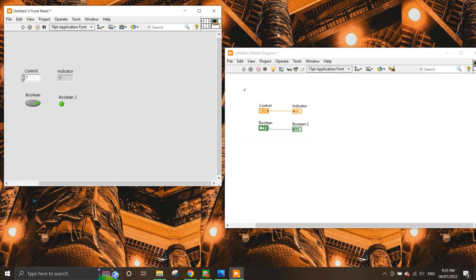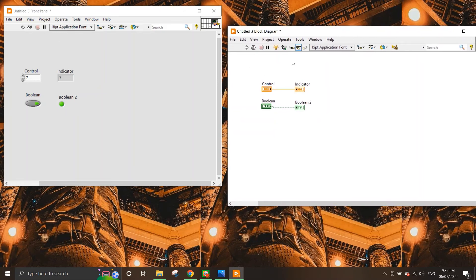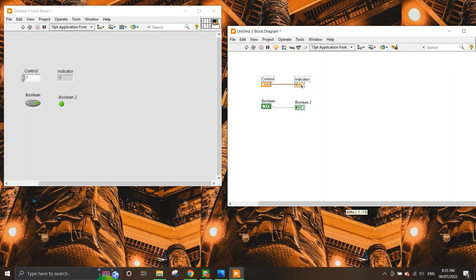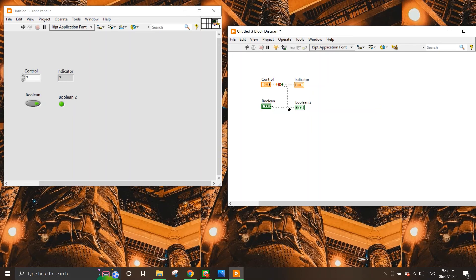And as you can see there are actually different colors representing the data type. Most of the time, numeric values is represented by double. Data type is always orange in color and boolean is always green in color. And of course, you cannot connect different data types in the same wires because if you do that, then you will get a broken arrow.